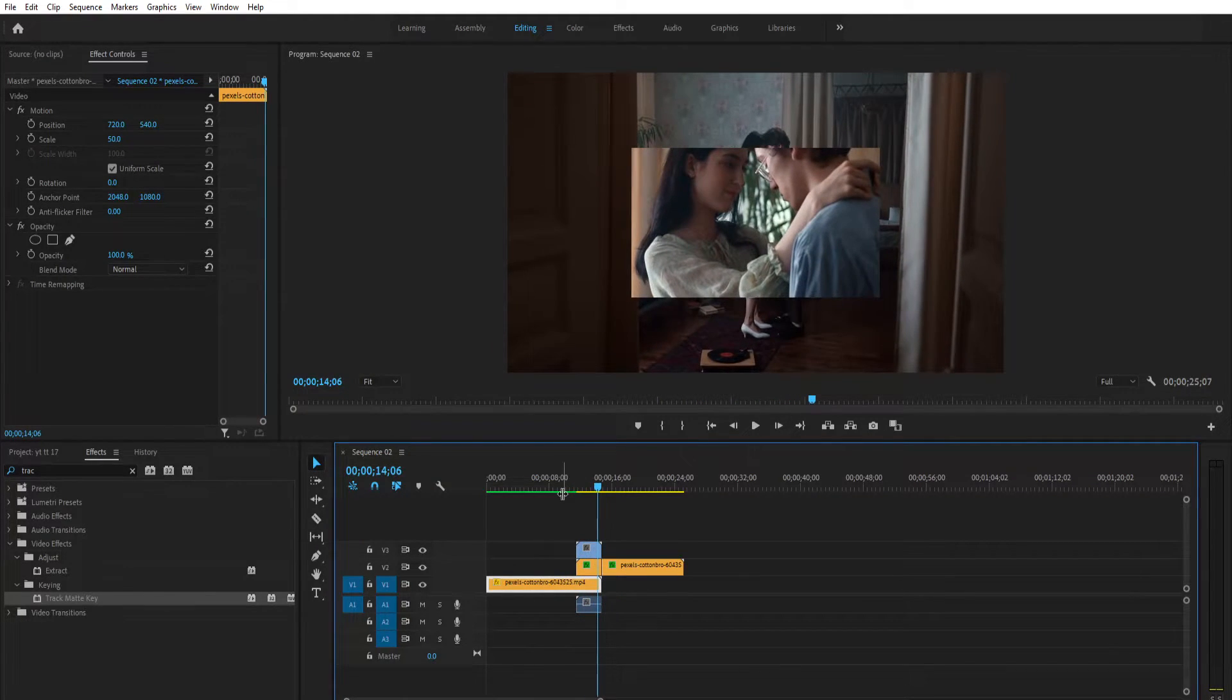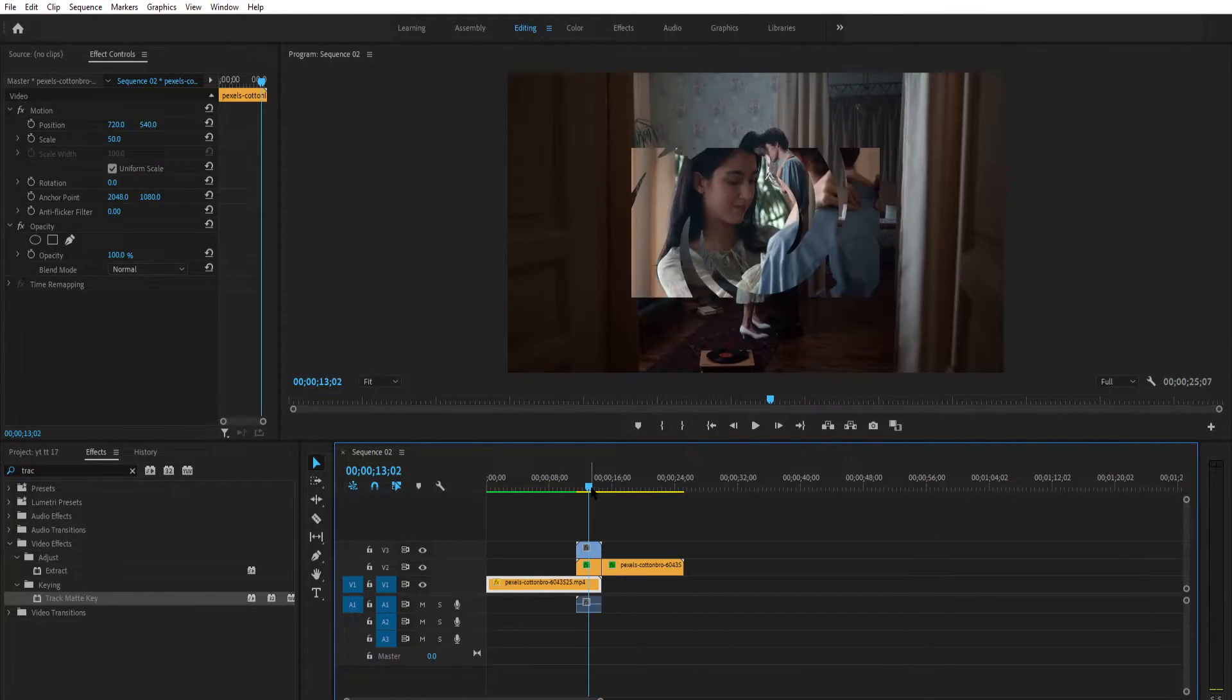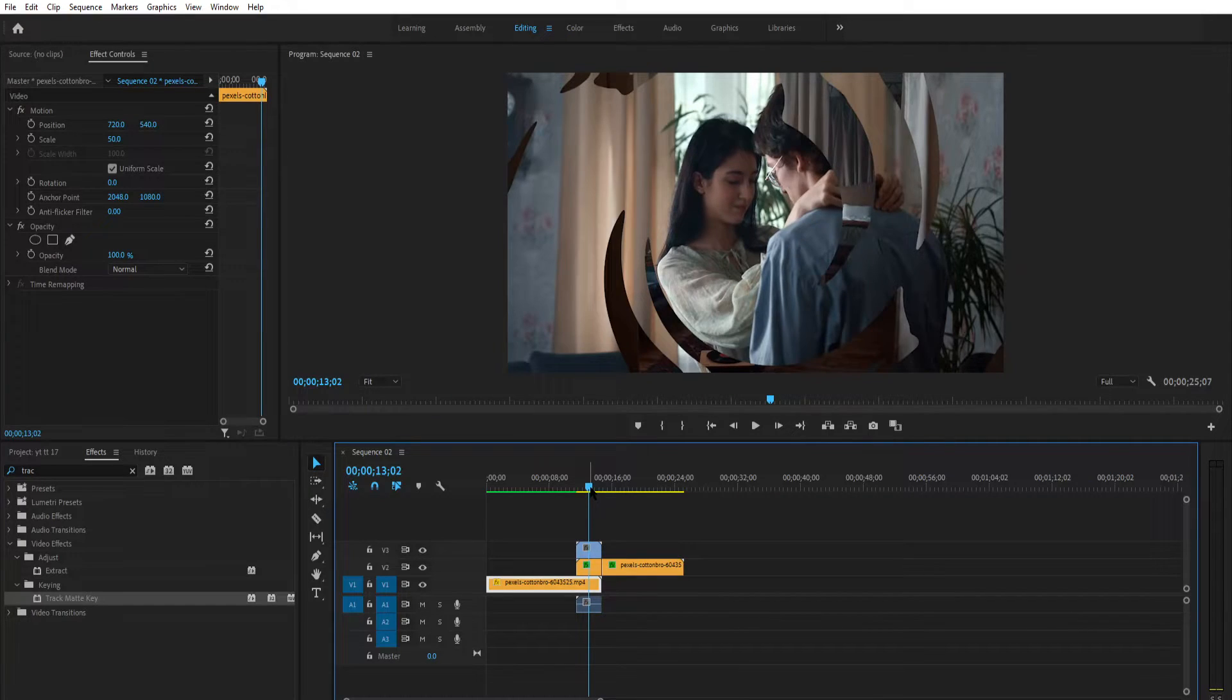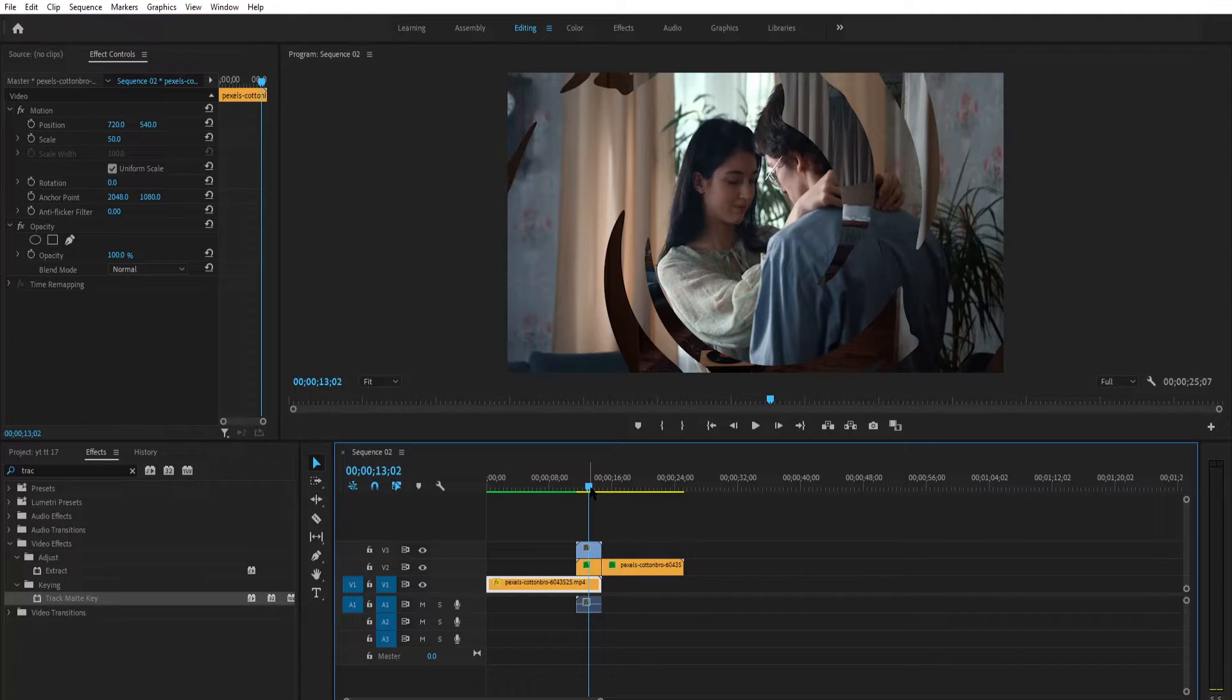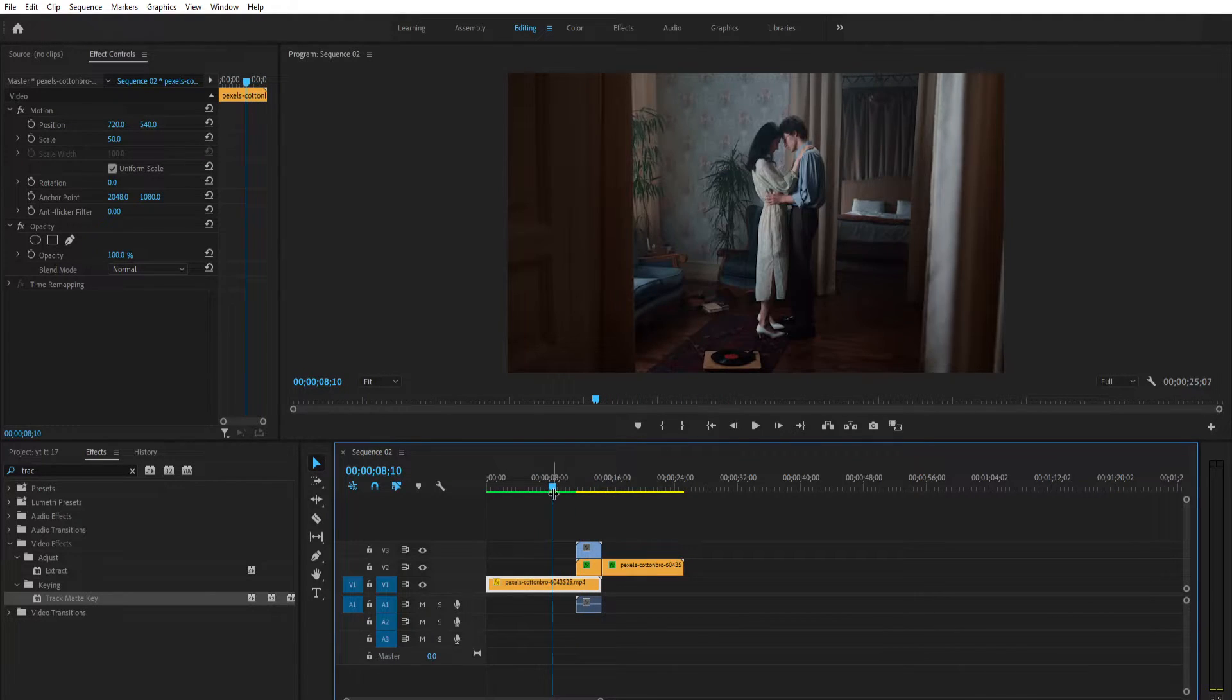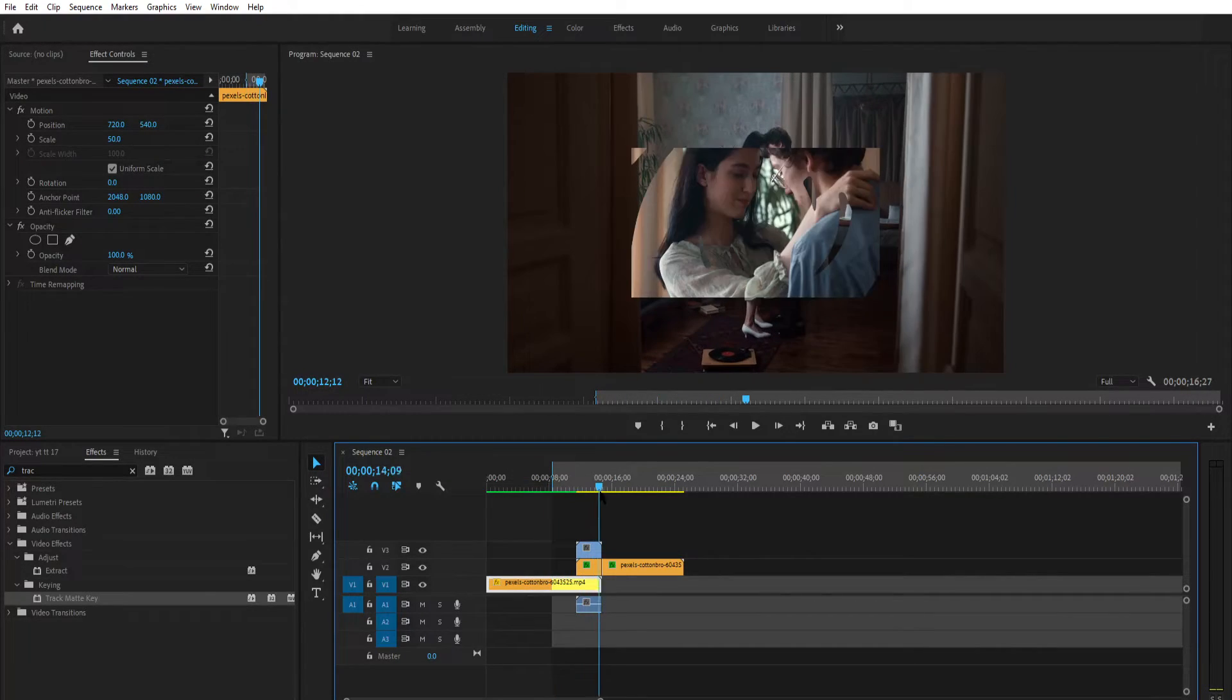If you are facing the same problem, I have a solution for you. Just set the in and out point by pressing I and O, and go to the sequence and select render in and out.